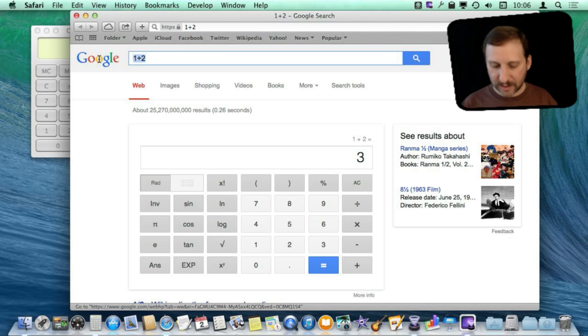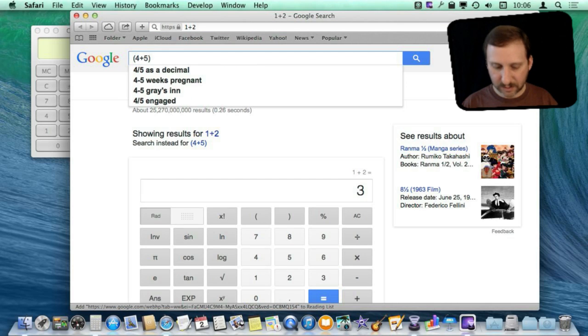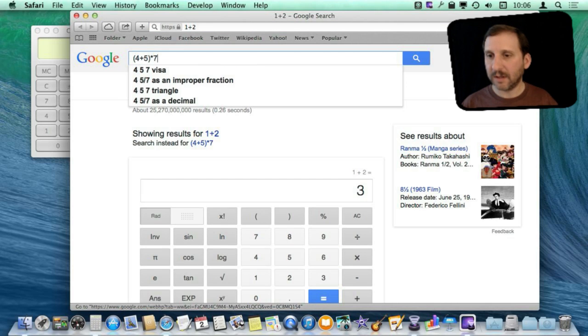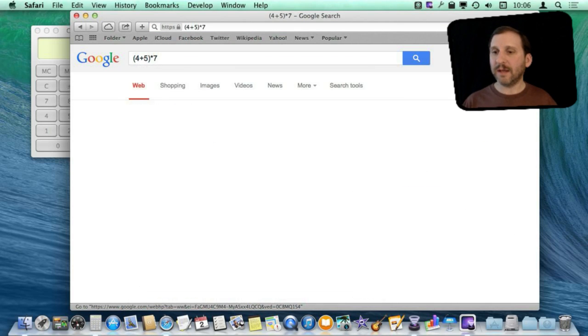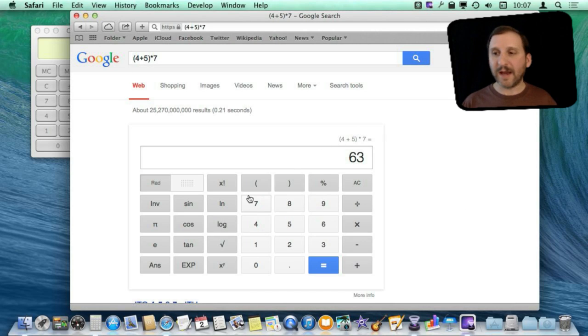So you can do fairly complex things and send them off to Google and it will give you the answer and then you can play around with the calculator afterwards.